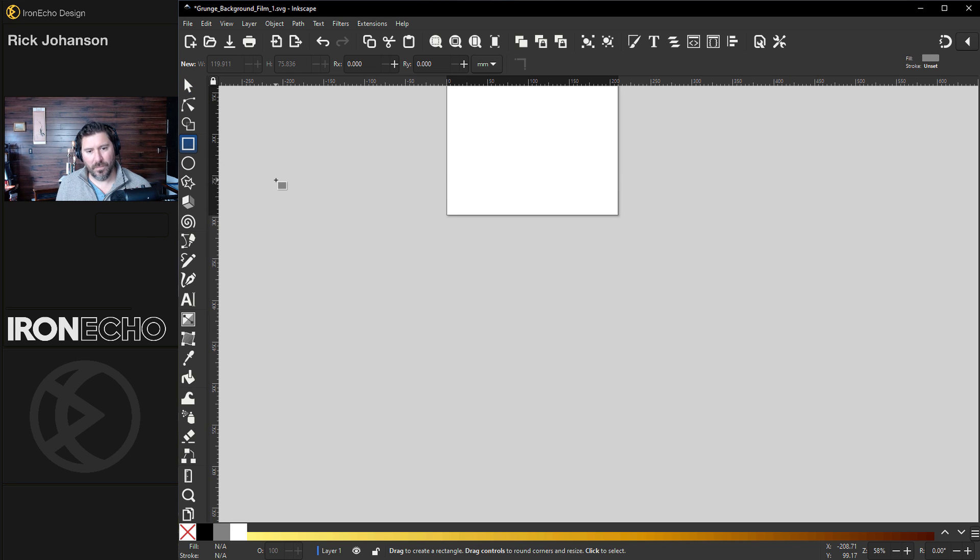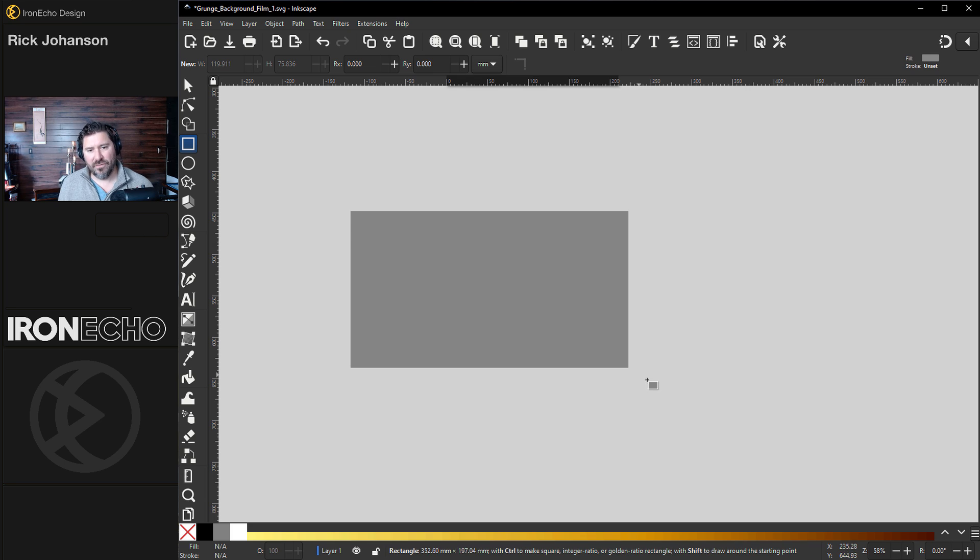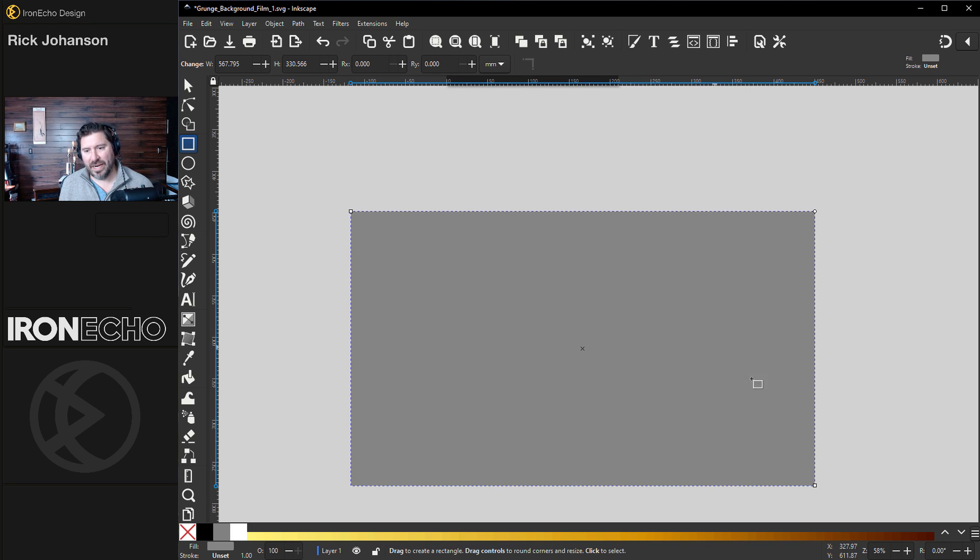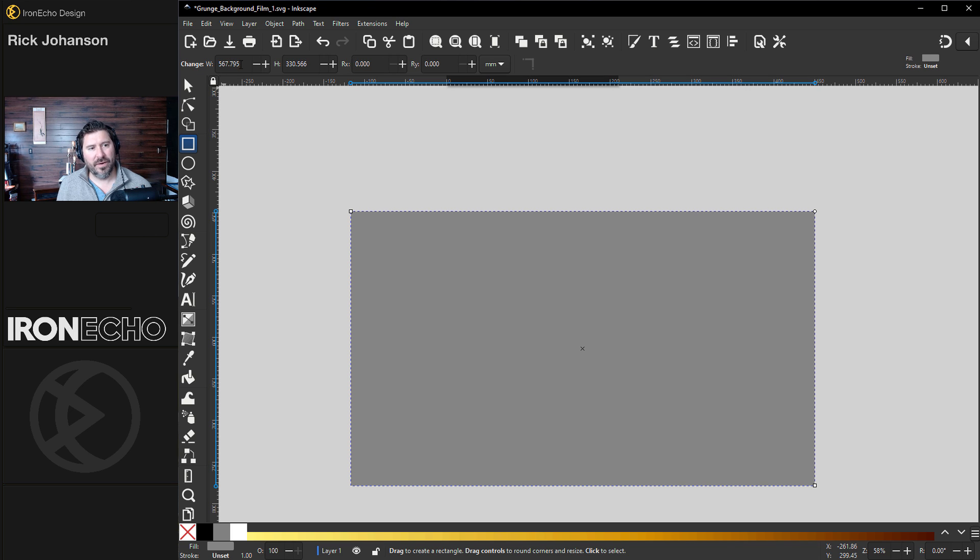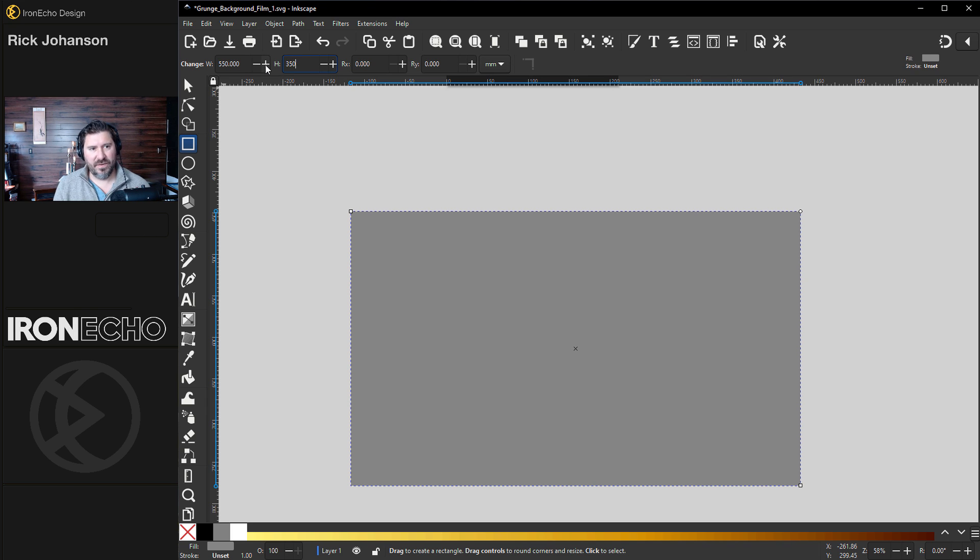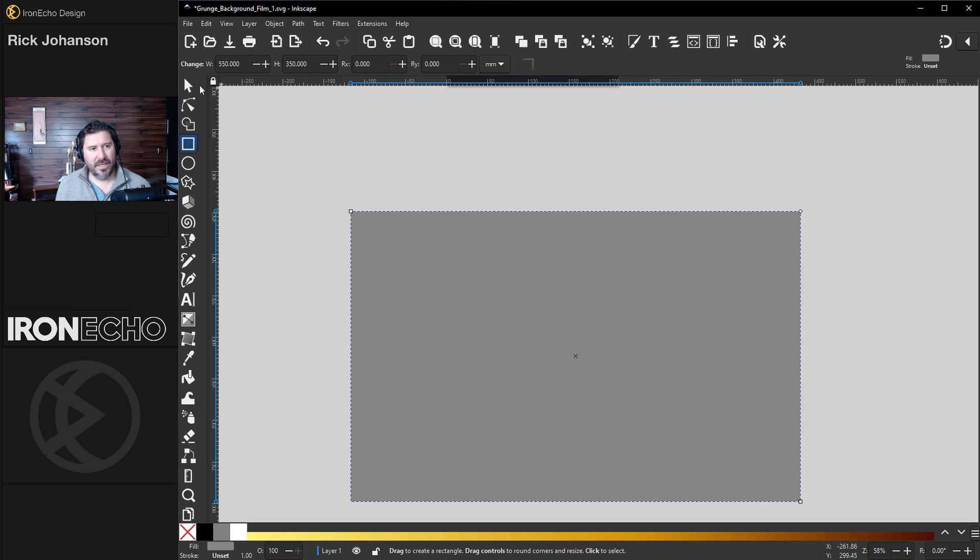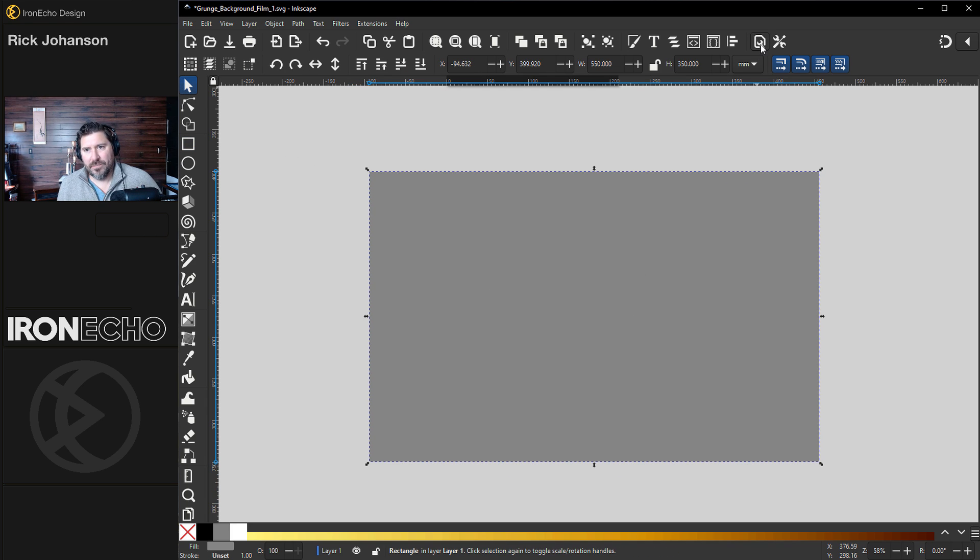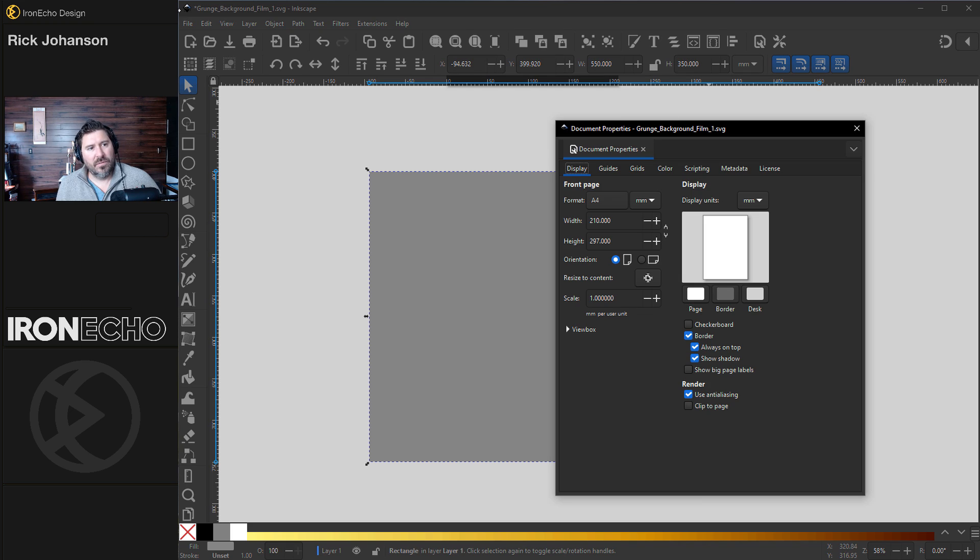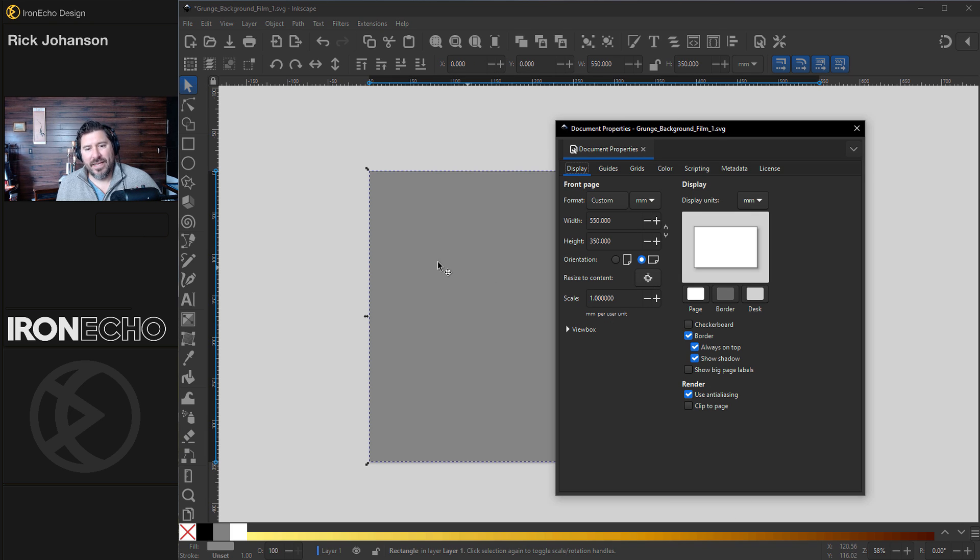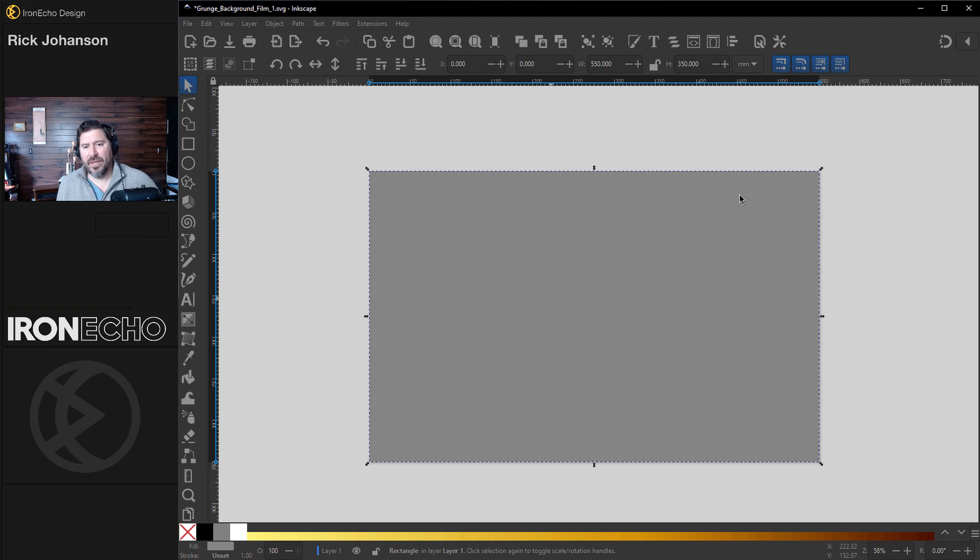I'm going to grab my rectangle and let's make whatever size project we want for this background. You can drag it open wherever you want or if you want something precise, go up here in the control area. I can change it to maybe 550 for the width in millimeters and we'll do 350 for the height. Inkscape lets you resize the page to whatever your project is. Just go back up to either the icon here or File, Document Properties. See this button here? Resize to Content. Click that and now it's a custom page.